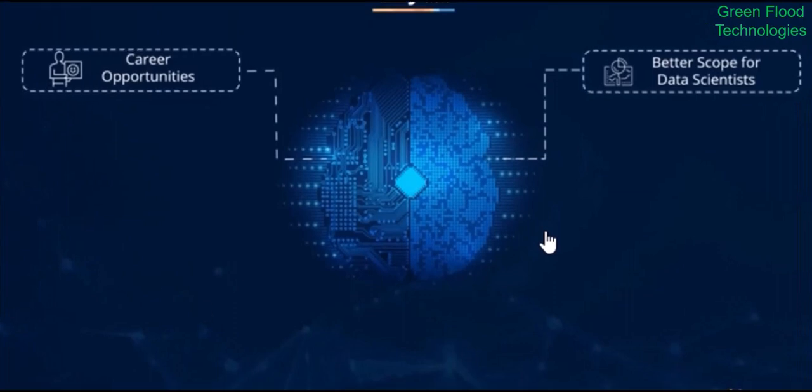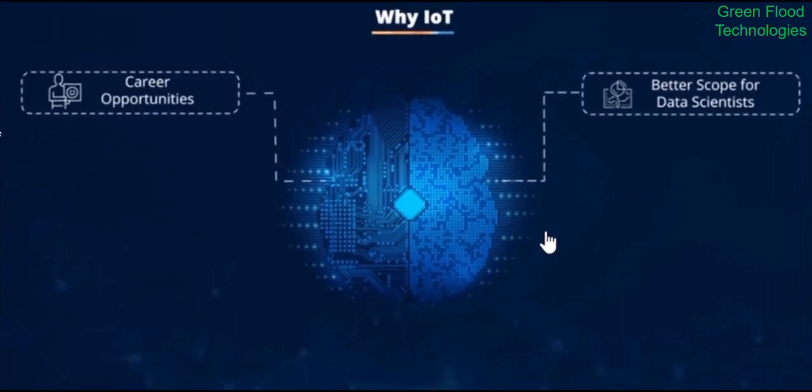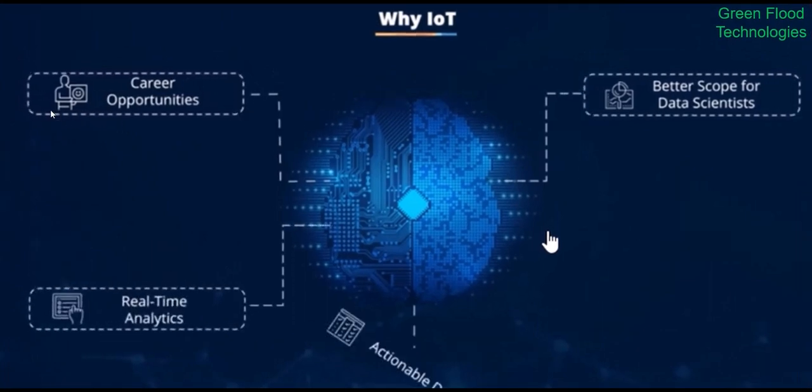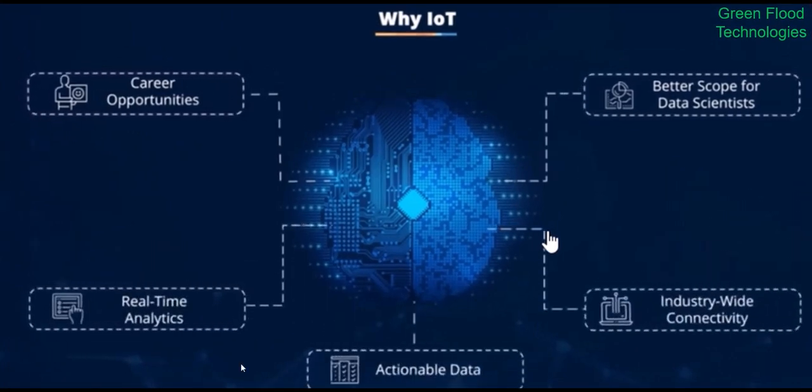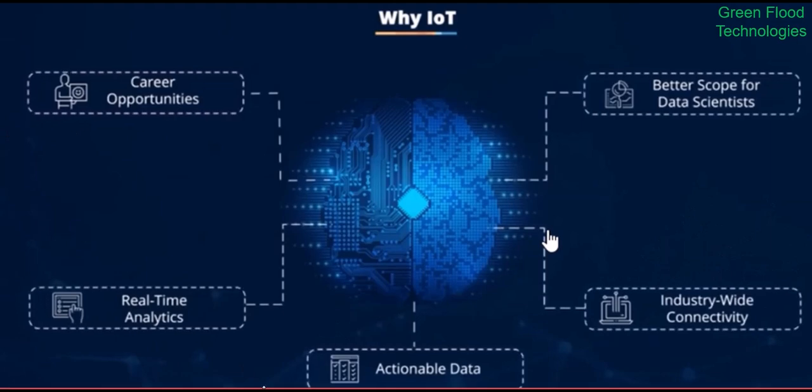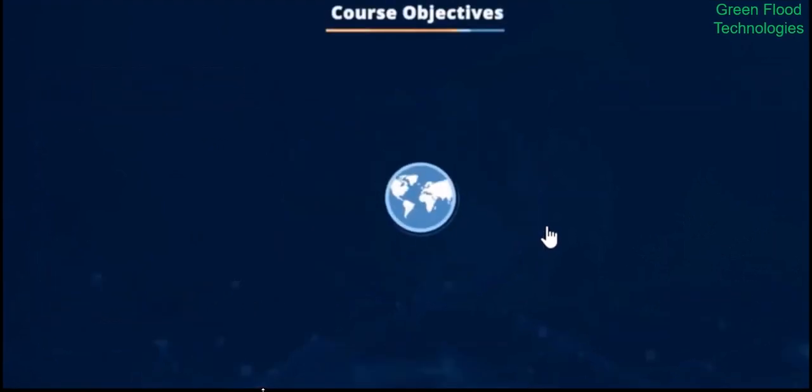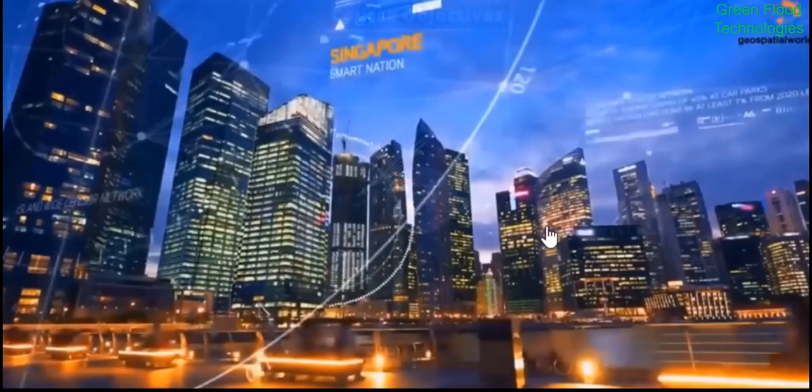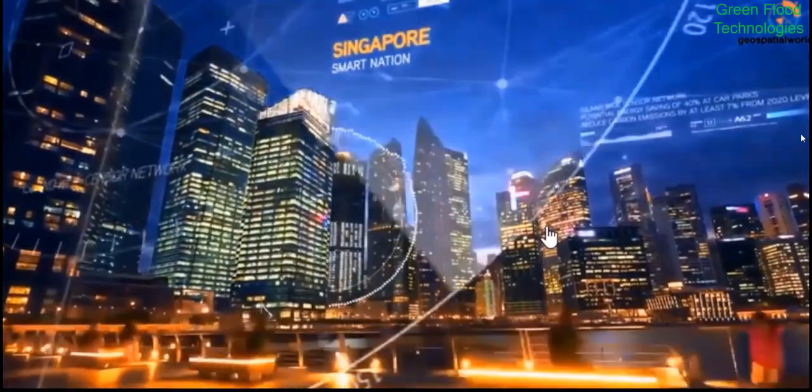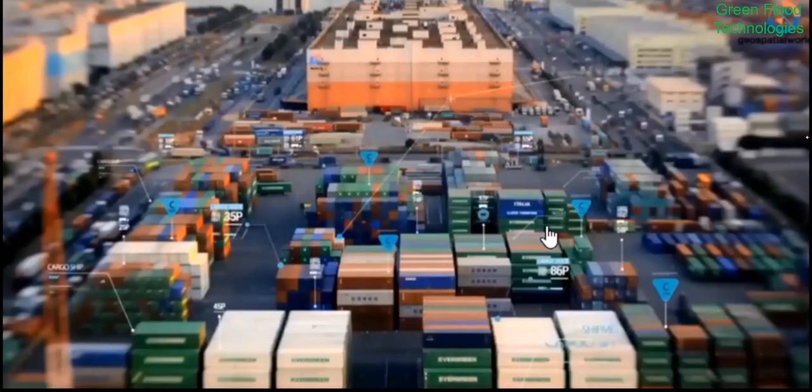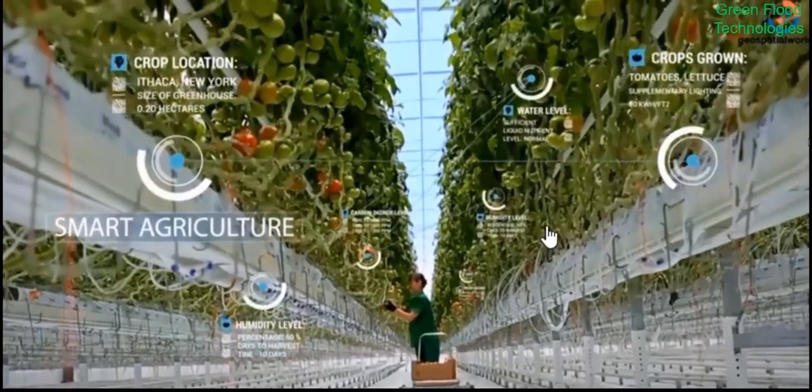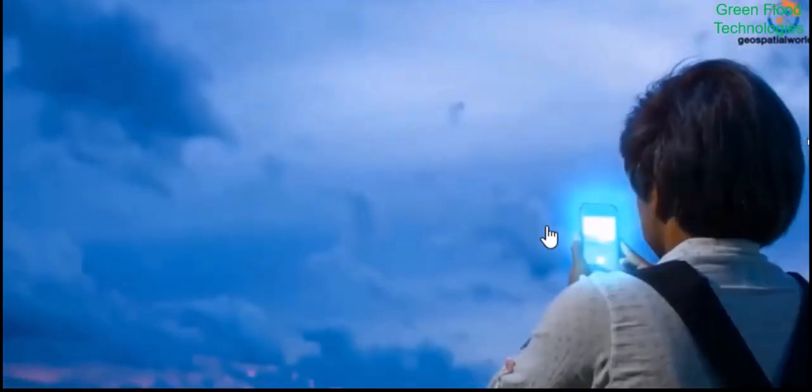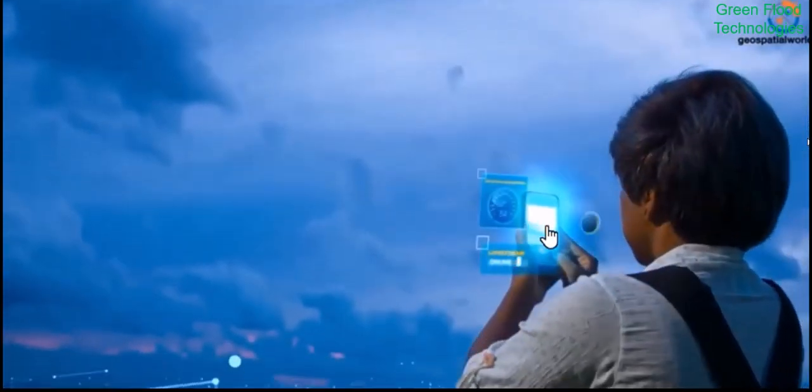Smart cities help citizens reduce waste and energy consumption. It provides businesses with real-time looking into how their company systems really work, delivering insight into everything from the performance of machines to supply chain and logistic operations. Connected sensors are even used for farming to help monitor crop and cattle yield and predict growth patterns.